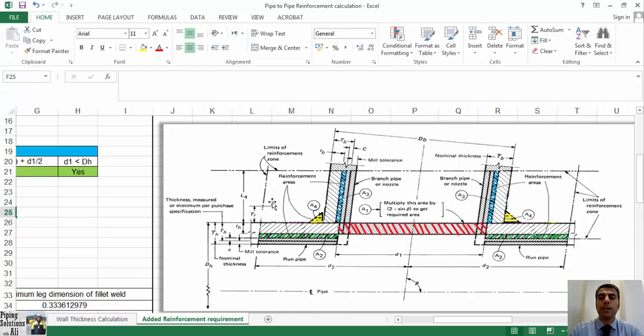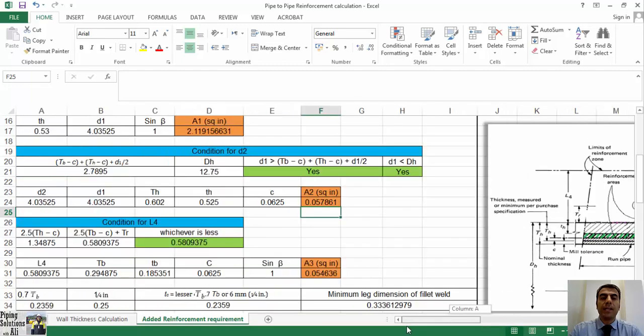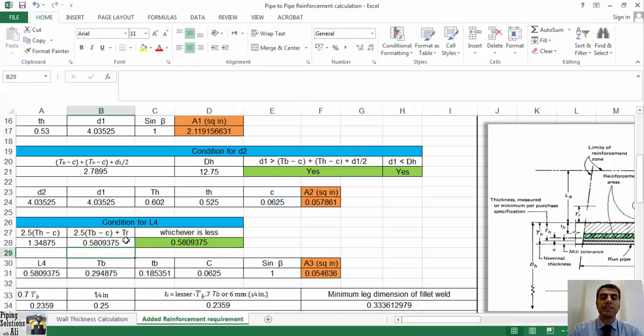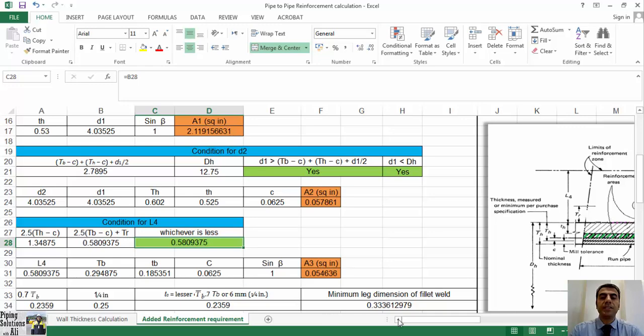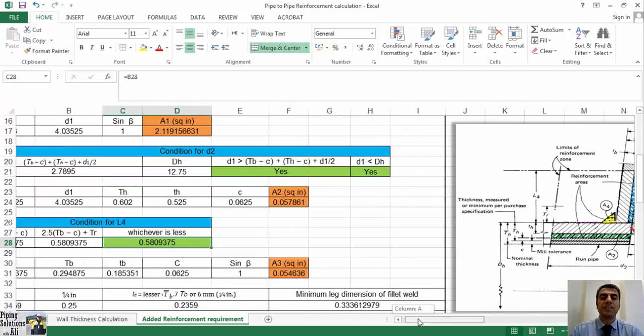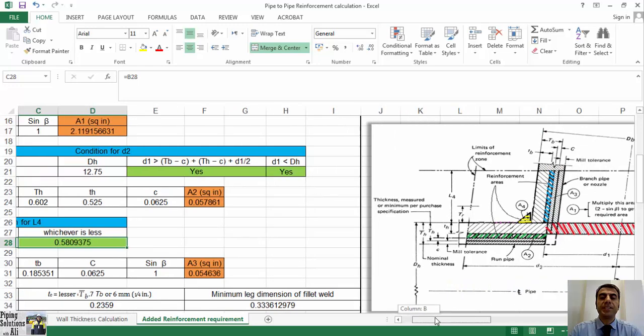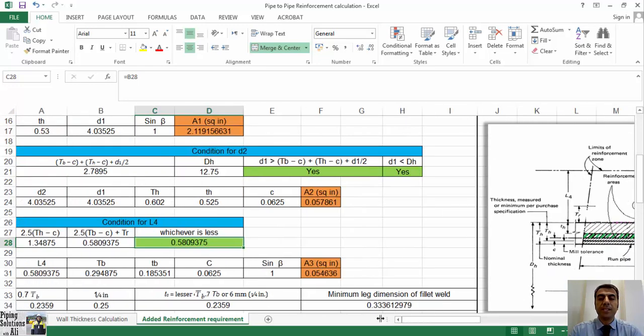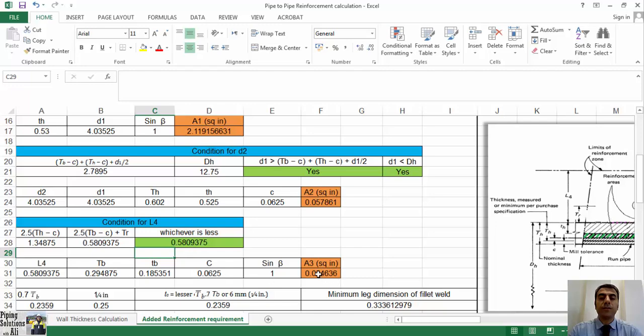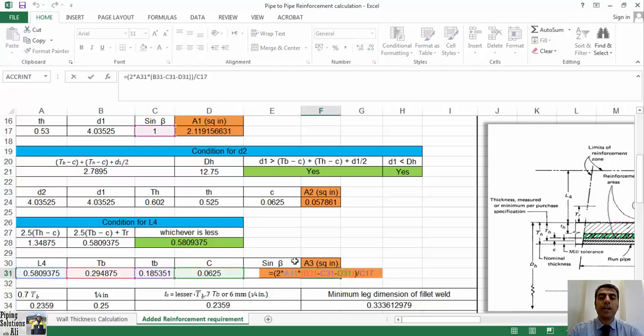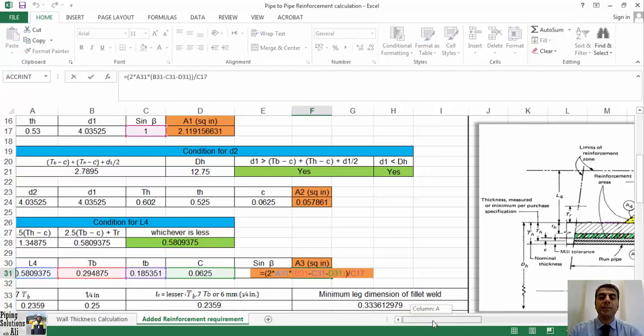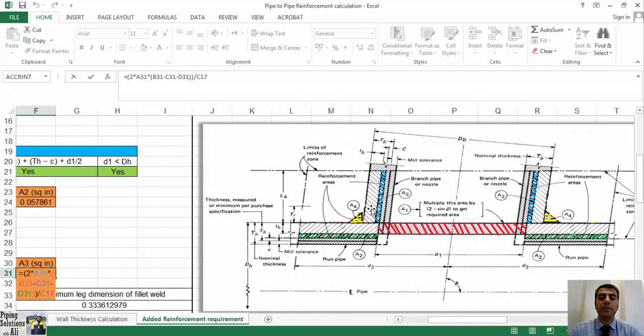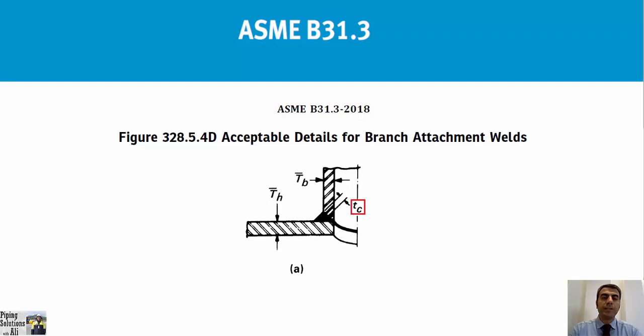In the 8th formula, l4 equals height of reinforcement zone outside of run pipe, that is equal to 2.5 times uppercase Th minus c, or 2.5 times uppercase Tb minus c plus tr, whichever is less. That tr equals minimum thickness of reinforcing ring or saddle made from pipe. Use nominal thickness if made from plate. Tr equals zero if there is no reinforcing ring or saddle. By creating the 8th formula in Excel 5, we can have A3 equals 2 times l4 multiplied by uppercase Tb minus lowercase tb minus c, divided by sine of beta.